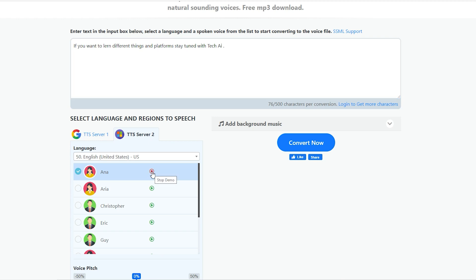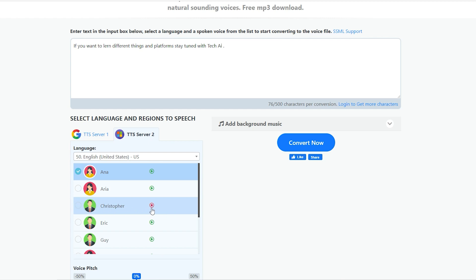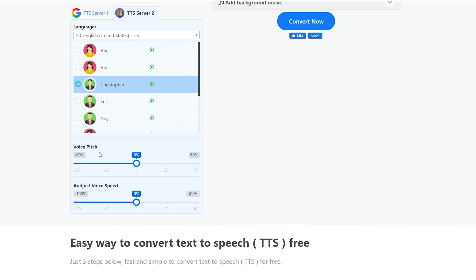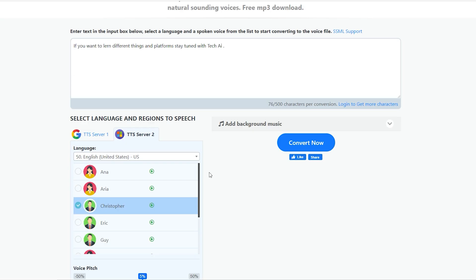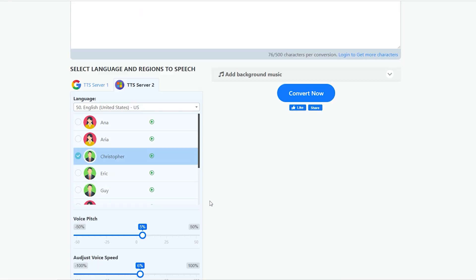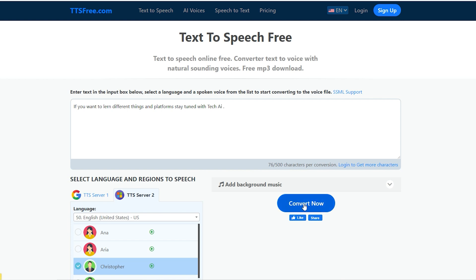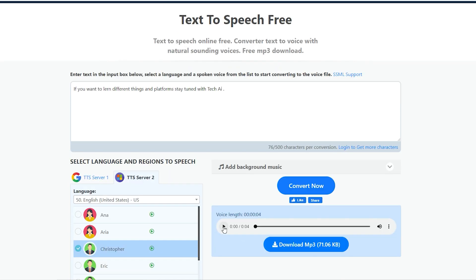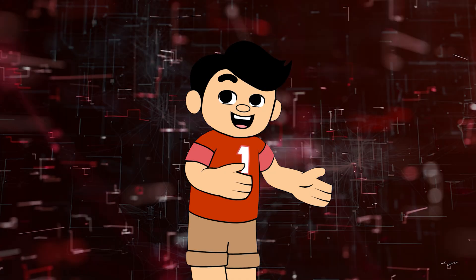The life that you are living now is also a dream of millions. So always be satisfied with your life. Choose your preferred voice and adjust the voice settings, e.g. pitch and speed. After all the process, simply click on convert now. Your speech will be ready within seconds. Now, play this. If you want to learn different things and platforms, stay tuned with Tech AI. If you like this, simply download this from there.